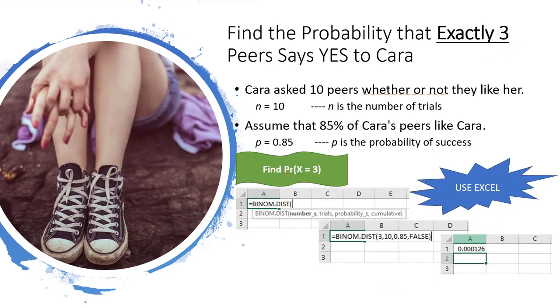Okay, so finding the probability that exactly three peers will say yes to Cara by hand wasn't too bad, but it can be even easier if we use Excel. So let's go to Excel.